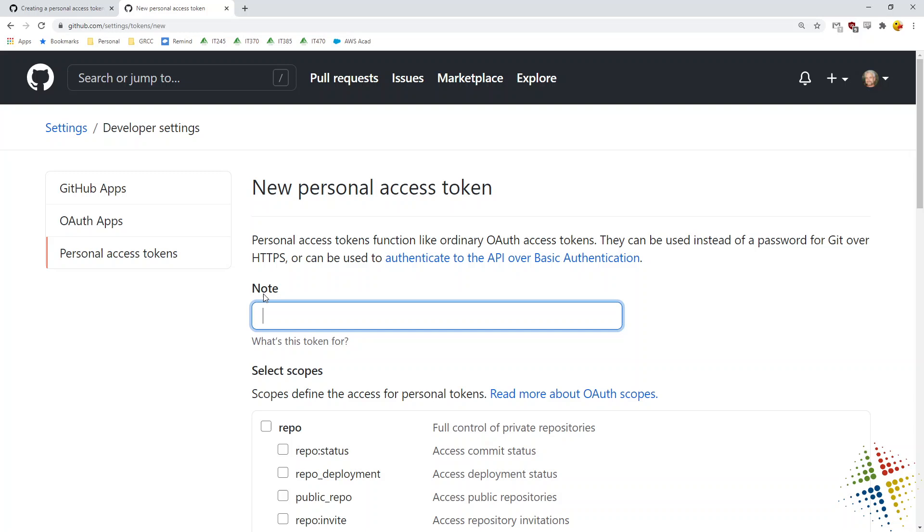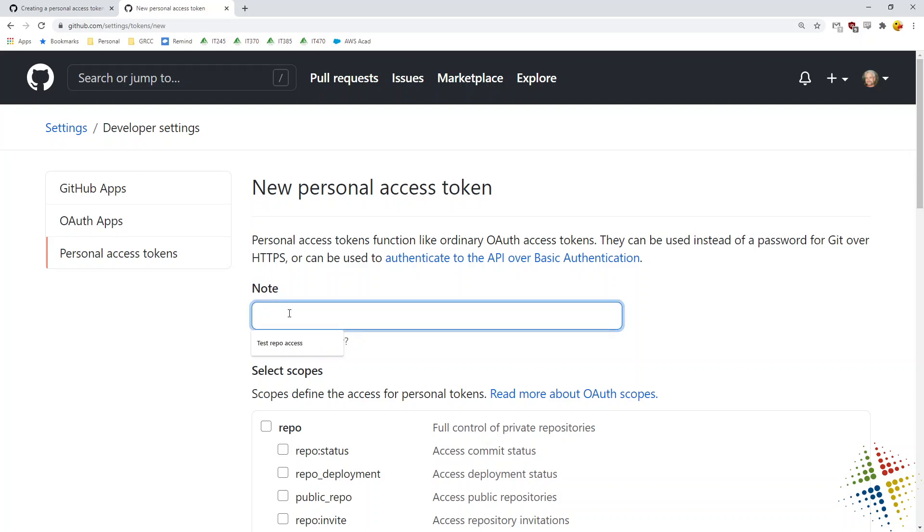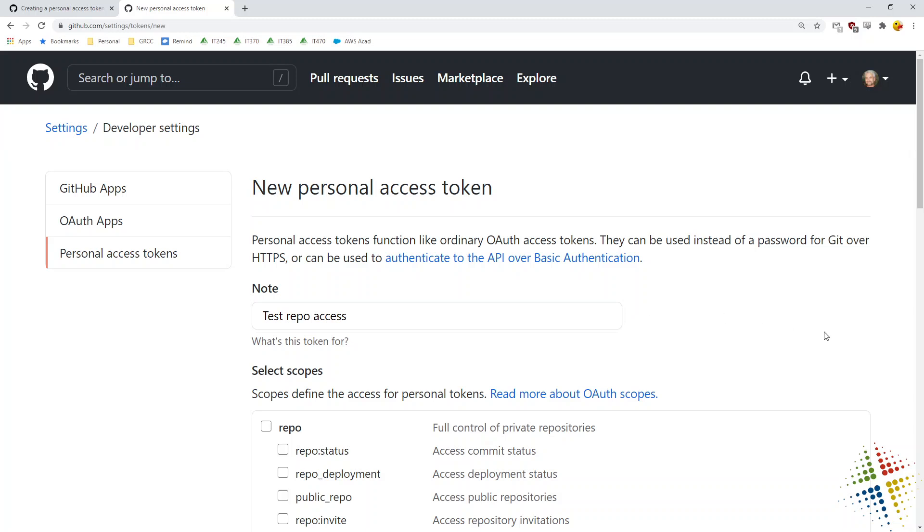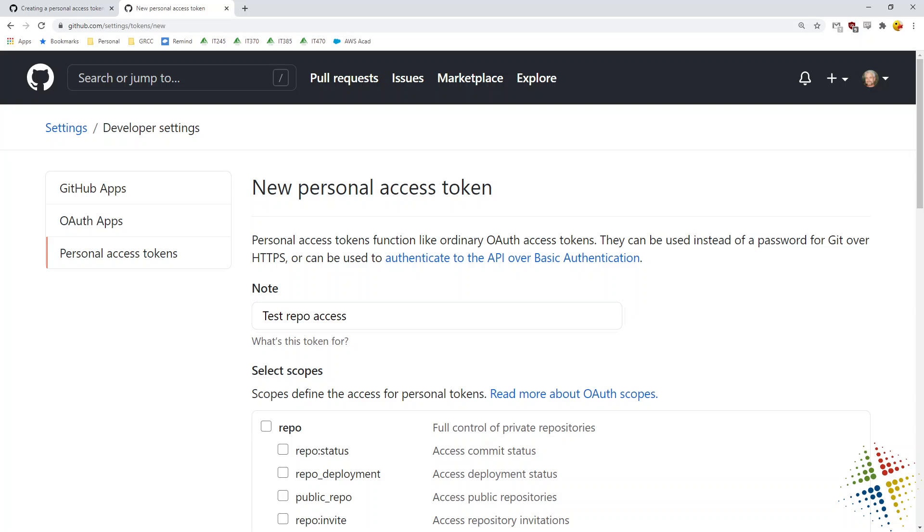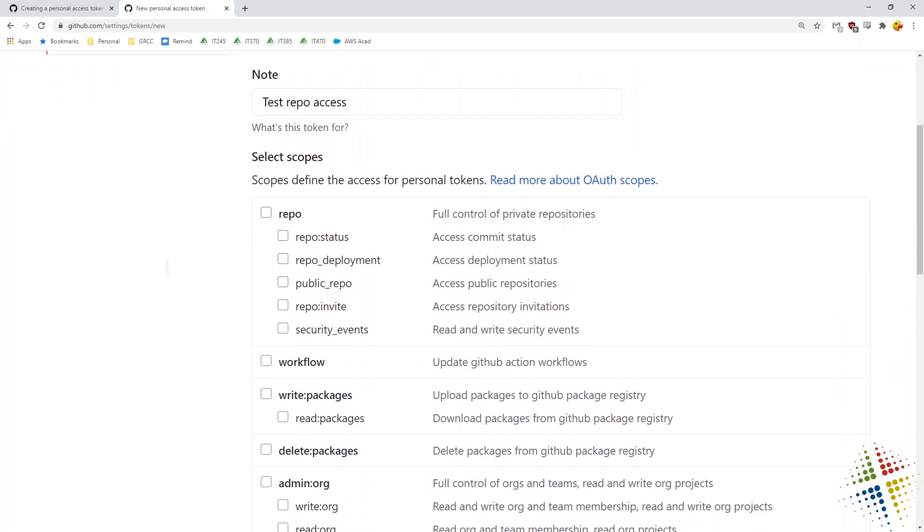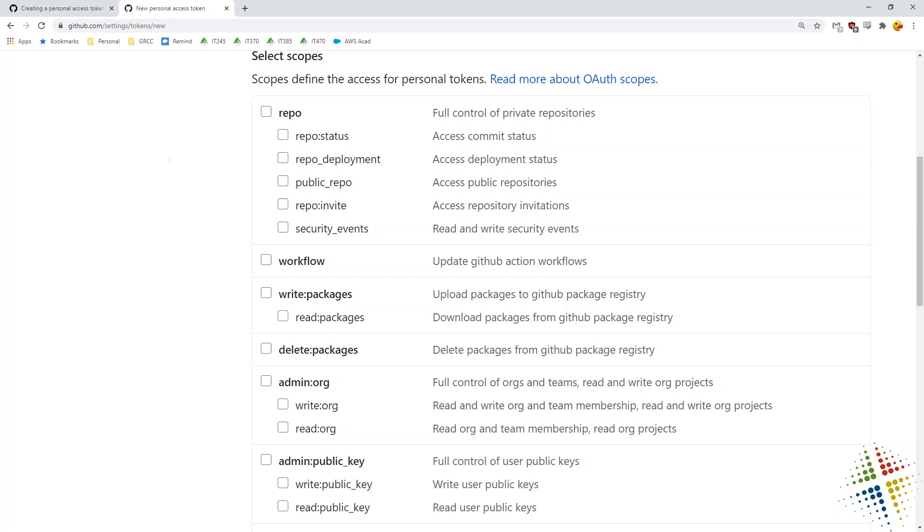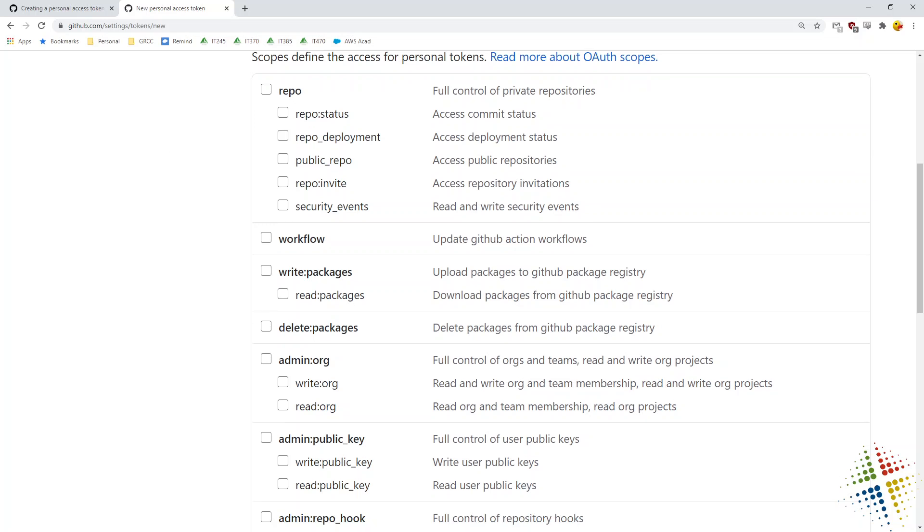It will ask me for a note or a description of what this is going to be doing. I'll just go ahead and I'll just say test repo access, just because this is a test environment that I will be deleting as soon as this video is done. It then asks me what scope do I want this token to have and we can see that there's a lot of different scopes or a lot of different permissions that we can grant this token.